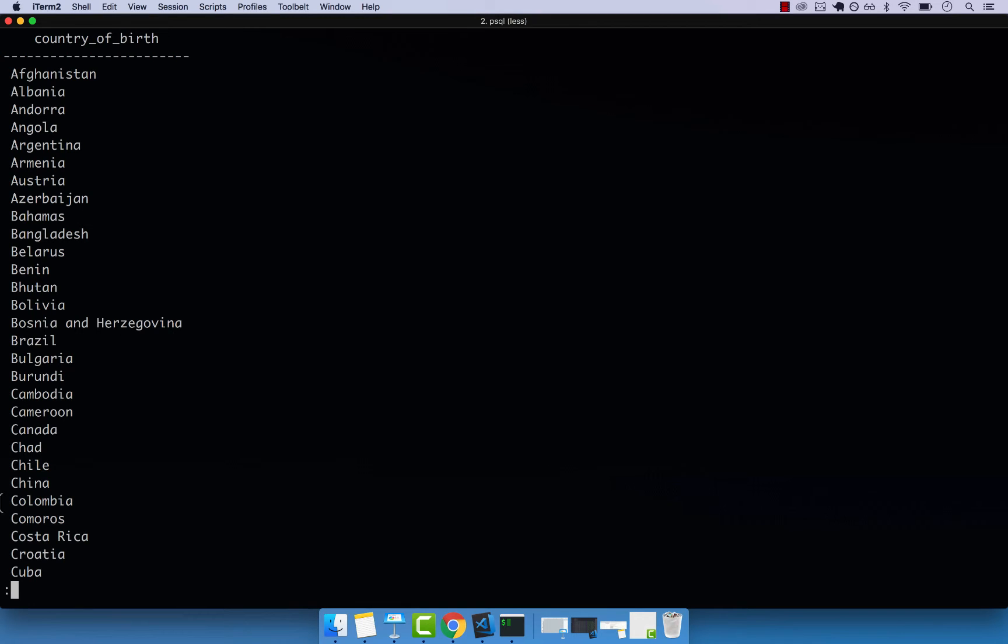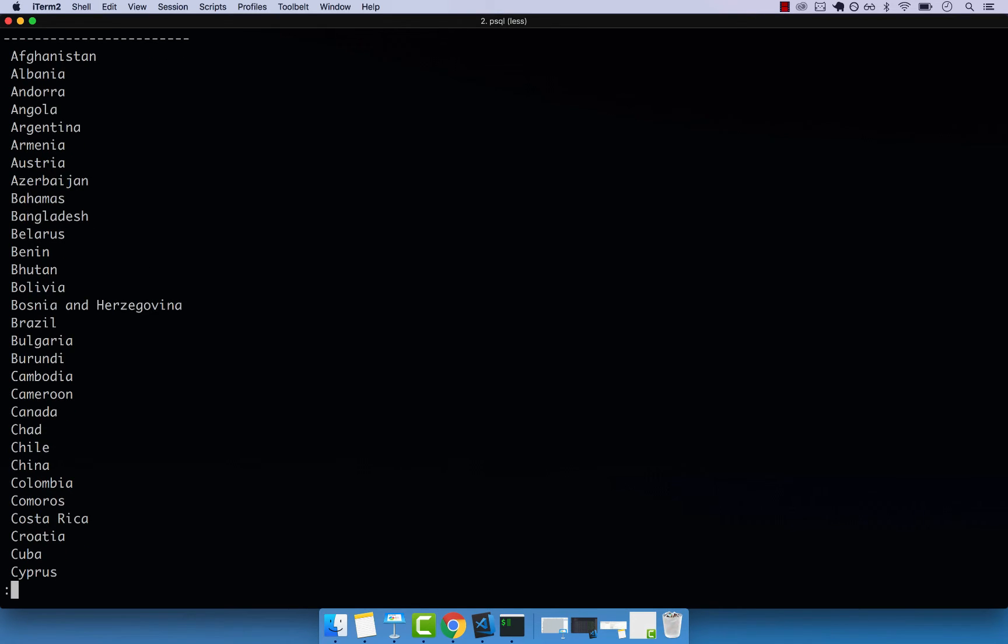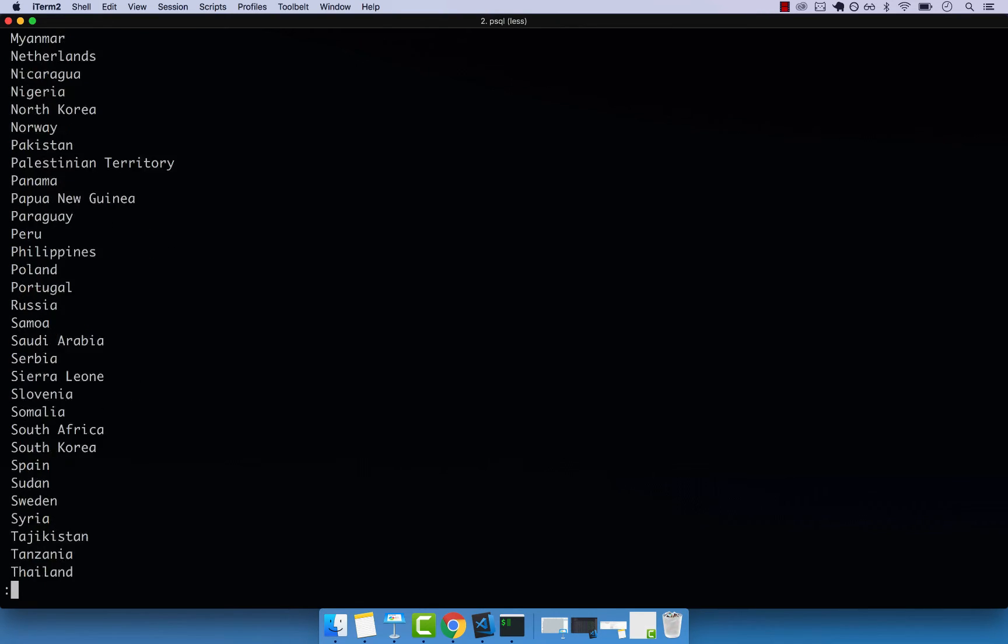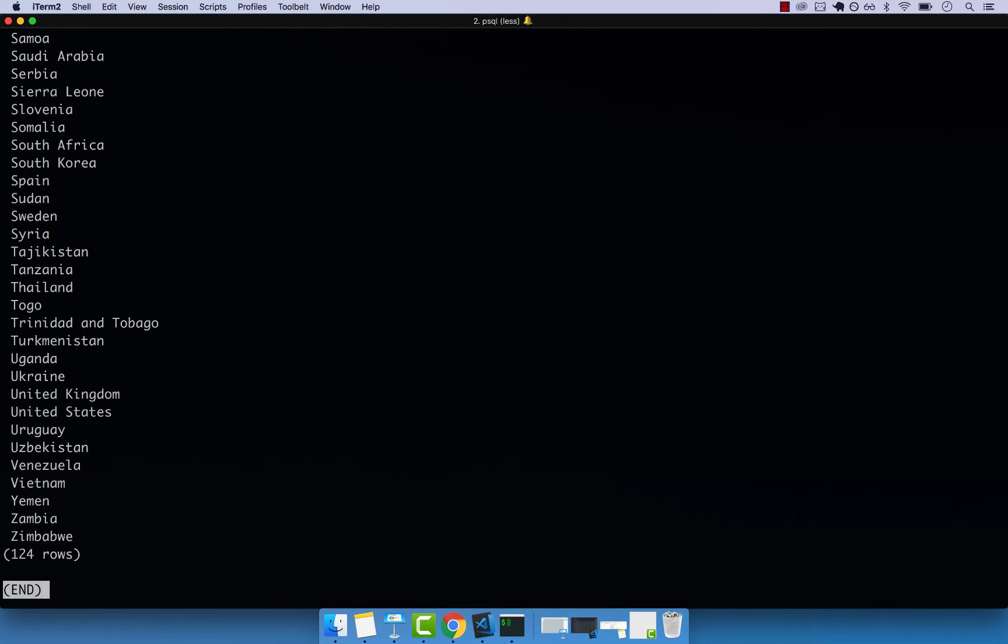And now you can see that we have Afghanistan once, Albania once, Andorra once, Angola, so on and so forth. So I can scroll down, and you can see all the countries that we have.